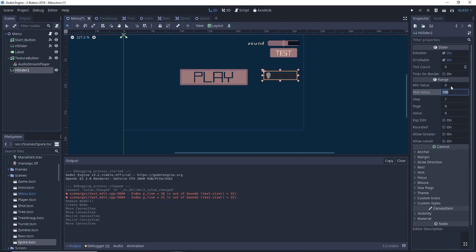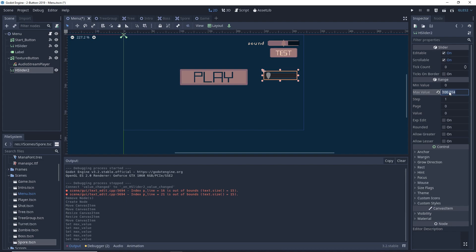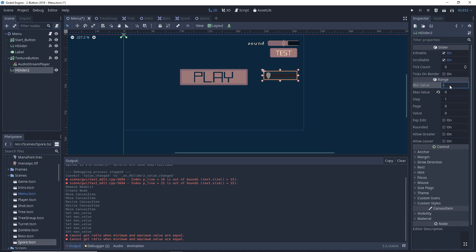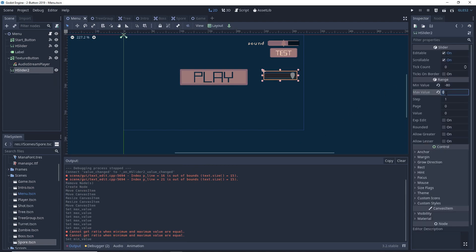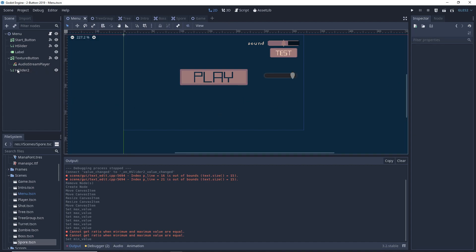We want to set it from a maximum value of zero to a minimum value of negative 80, which is from a maximum sound at zero decibels to no sound at negative 80 decibels.